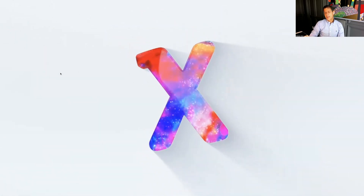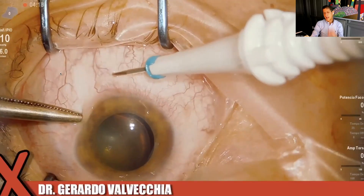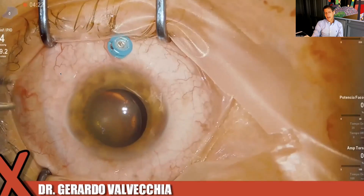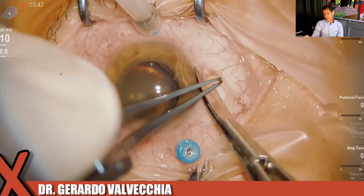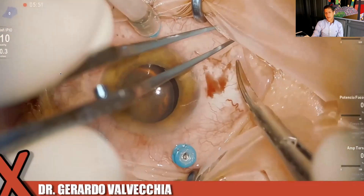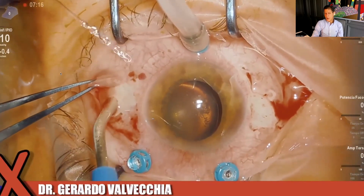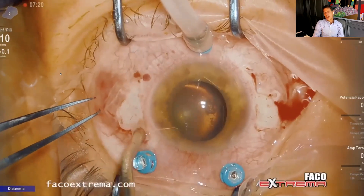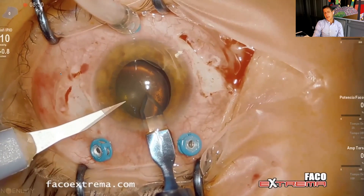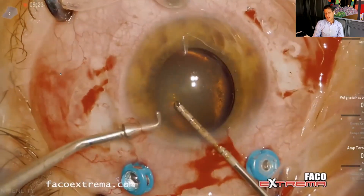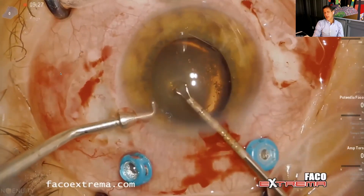Lastly, I'll show the Yamane technique, which I don't use very often. I've tried it four or five times and find it more difficult than it appears — the lens tends to have more tilt and less centering precision than what I achieve with the Agarwal glued IOL technique. This video was shared by a good friend, Gerardo Vendecchia, who uses it frequently. If you feel comfortable with it, go ahead — but my personal experience is that it is tougher than it seems.